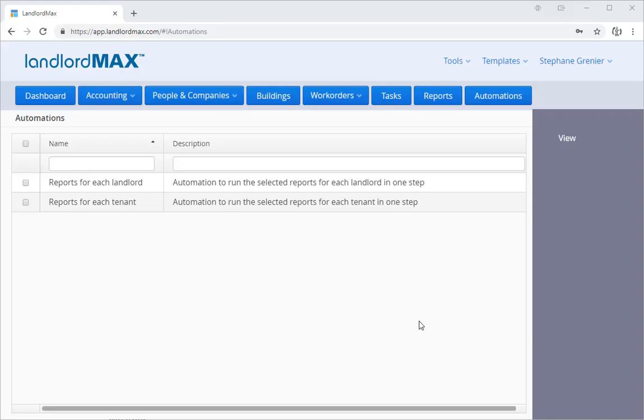In this video, we're going to cover automations in LandlordMax. Automations are the ability to run the same report for every tenant or landlord in a single step.